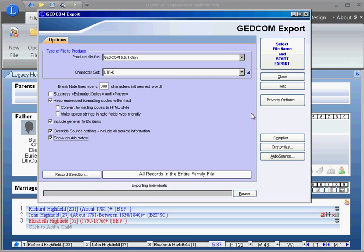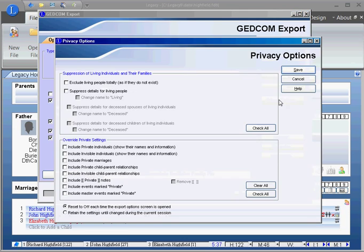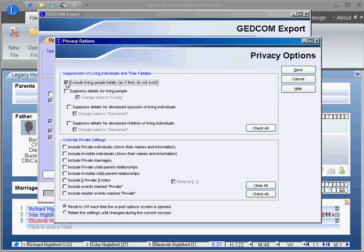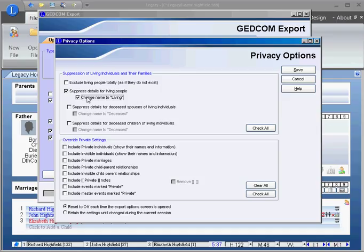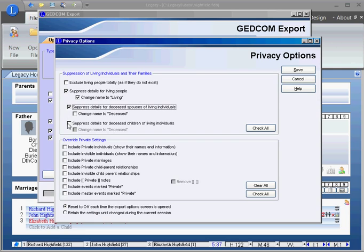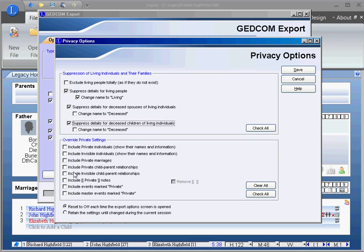On the privacy options, if this is going into a public database, I would exclude living people. It's up to you whether you exclude them totally as if they didn't exist, or just suppress their information and maybe change their name to living, or just suppress their details. You don't want private information going out on the internet because there's all kinds of weird people out there that will cause damage or steal your identity. I don't know what you would like to do there, leave all that off or on, just you can decide.